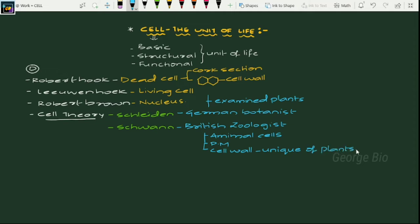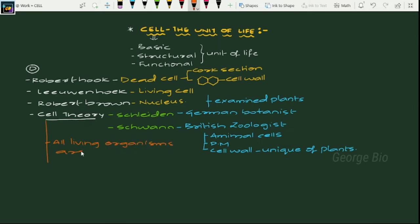So those are their individual contributions. When it comes to cell theory, what are their proposals? They predicted that all living organisms are composed of cells and their products. That became the initial framework for cell theory, given by Schleiden and Schwann.